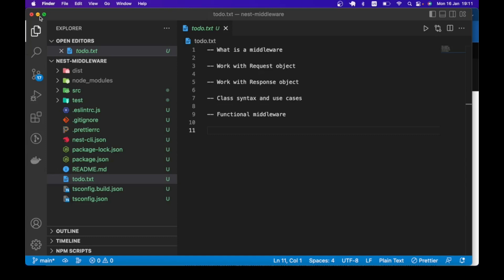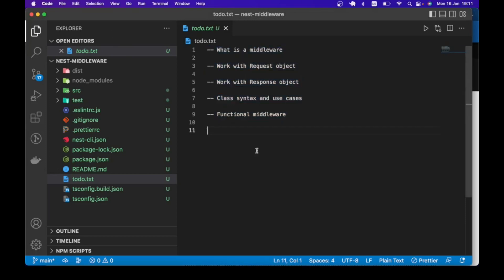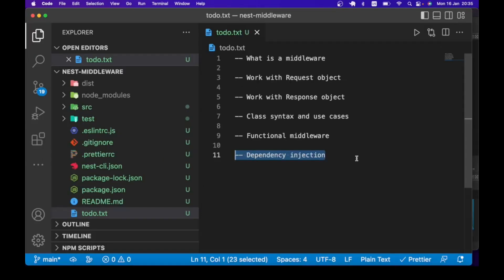On the screen is a new Nest project with the list of the things we are going to do. Middleware is not peculiar to NestJS — it is common in Express, Laravel, and many other web frameworks. We are going to start with a definition, then talk about the request and response object, look at the different ways we can implement middleware in NestJS, and finally talk about dependency injection.